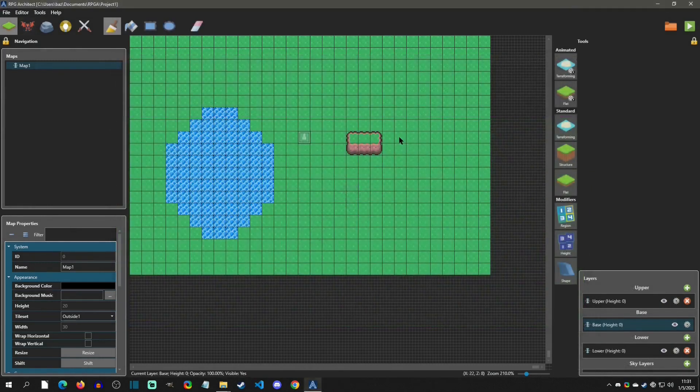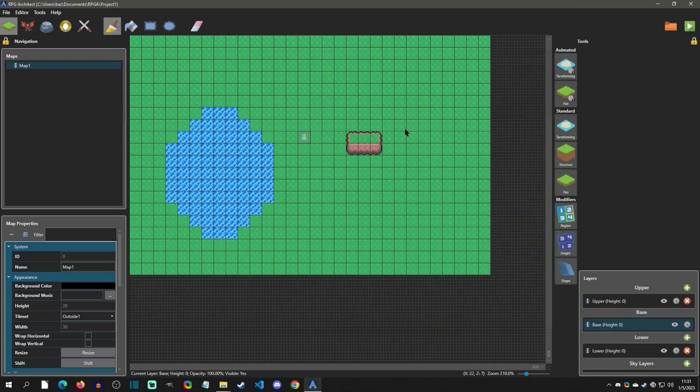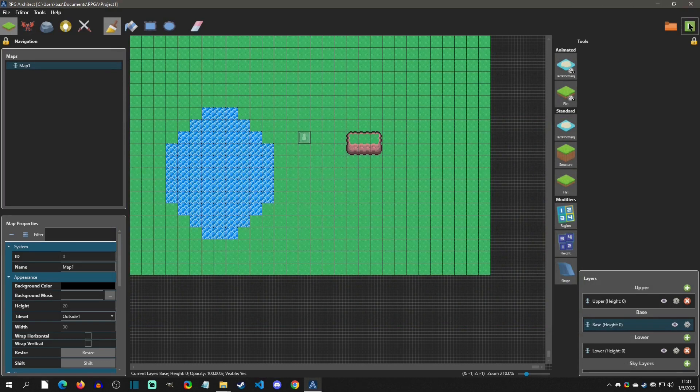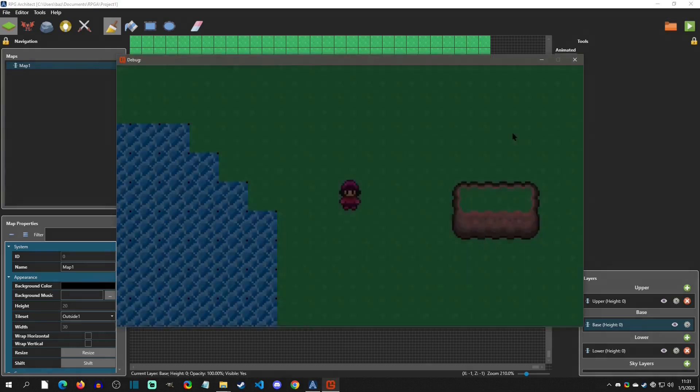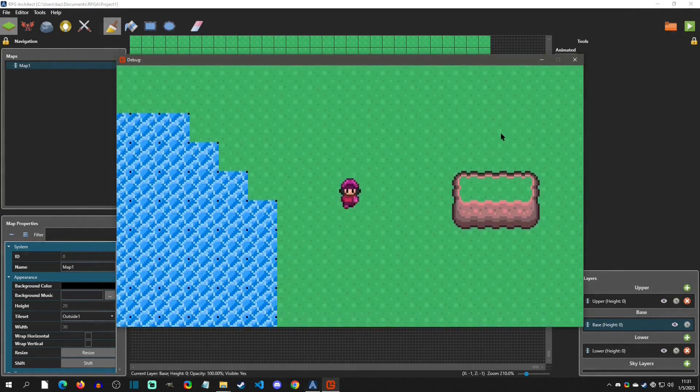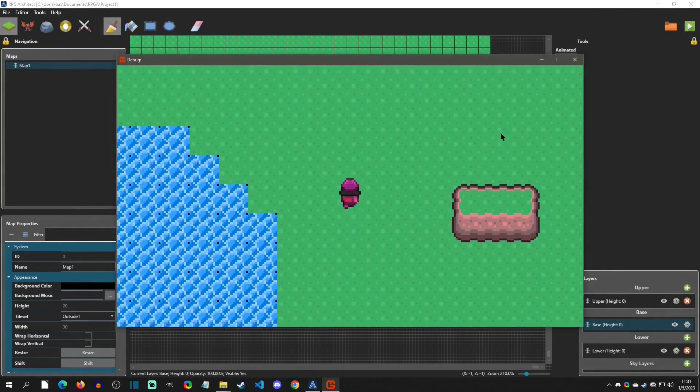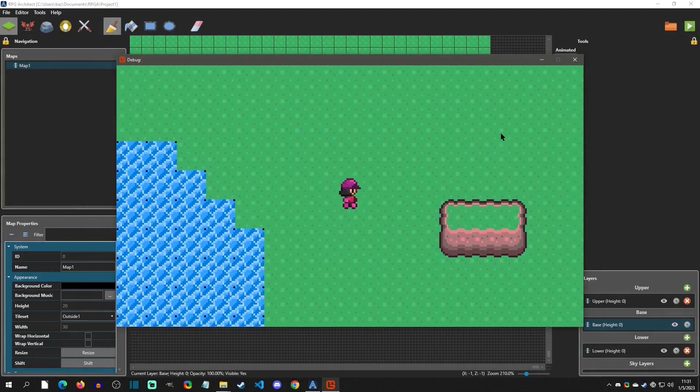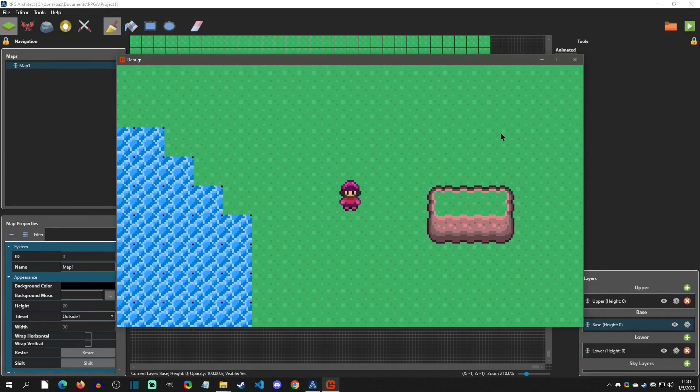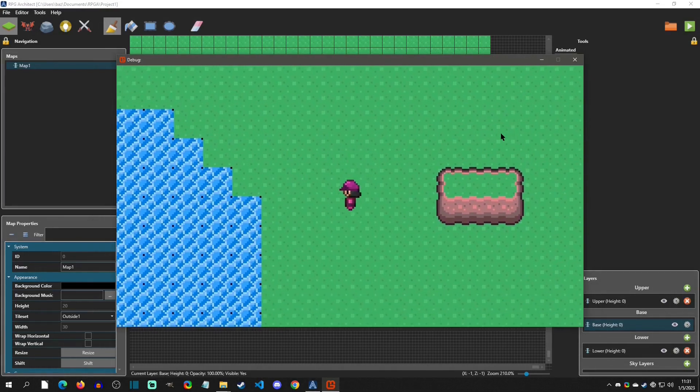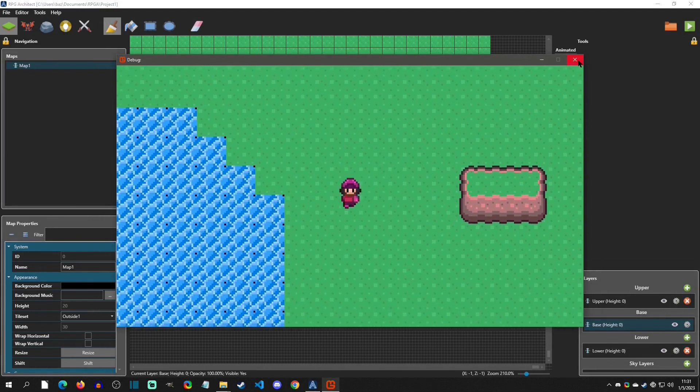Alright, so now when we open up RPG Architect, the last project that we were using automatically loads up, so that's really nice. Now the first thing I want to change is the movement speed. If you can see the base default speed is pretty slow, even on low resolution. So we're going to change that first.